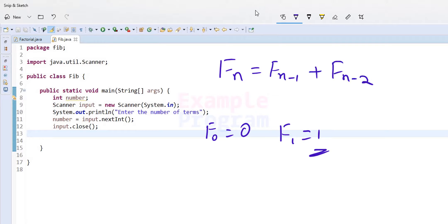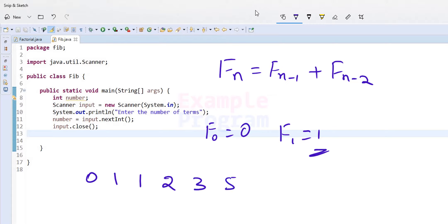As we said before, the first number is 0, the second number is 1, and after that every number in this series is the sum of the previous two numbers. So it will be 0 plus 1 which is 1, then 1 plus 1 which is 2, then 2 plus 1 is 3, 3 plus 2 is 5, 5 plus 3 is 8, 8 plus 5 is 13, and so on.